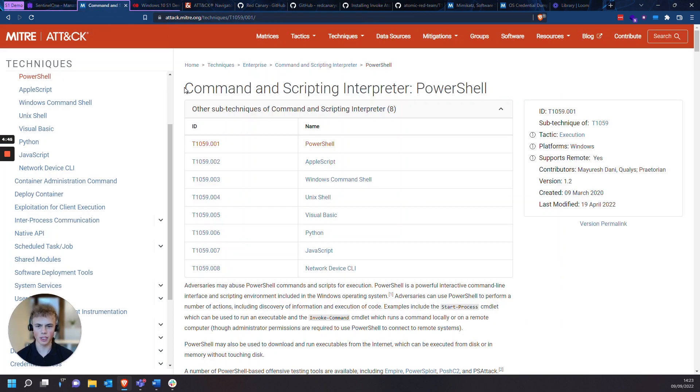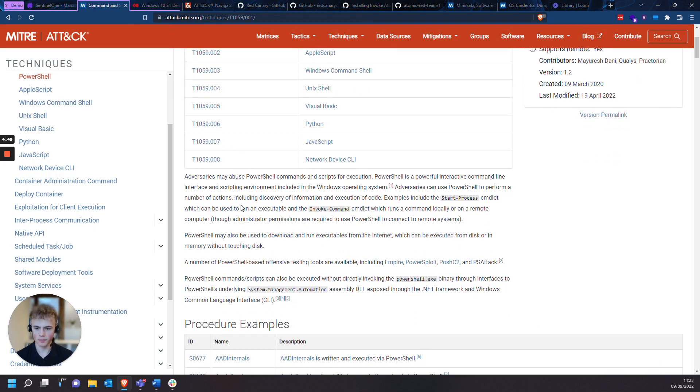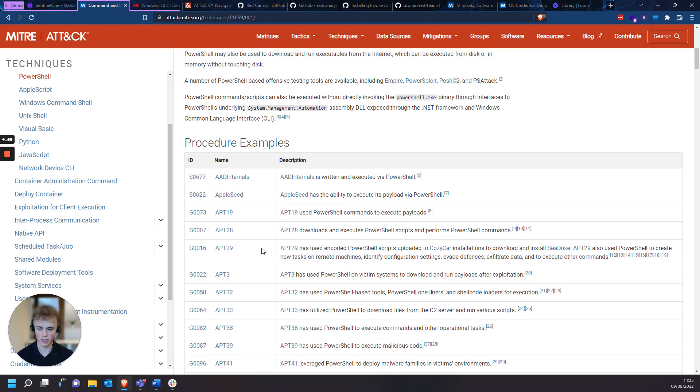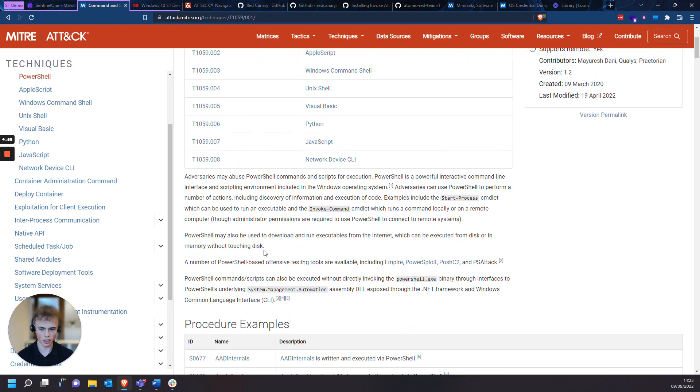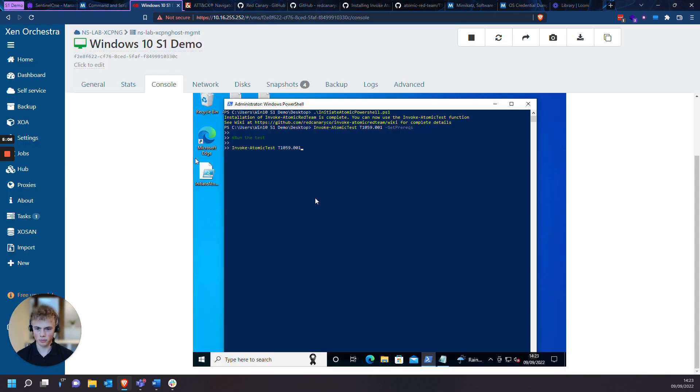And you can see here, it's a command and scripting interpreter through PowerShell. You can see all the adversaries, APTs, and threat actors, and hacking groups that use this specific TTP, which I think is really interesting. So you can actually see the real threat behind it. And like with all TTPs, you can look them up through the search bar. So we'll start this test.